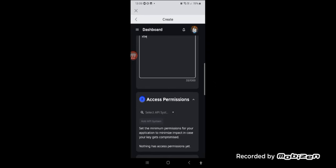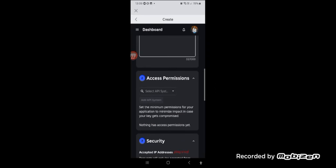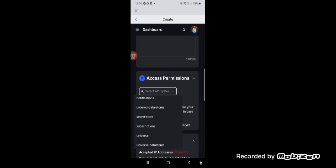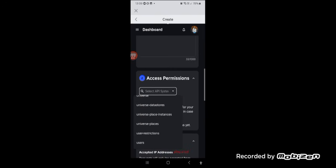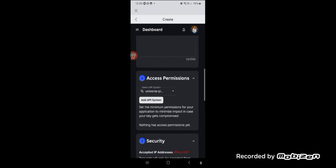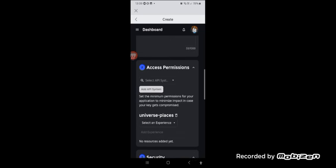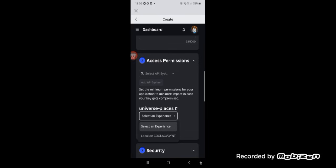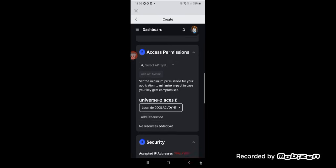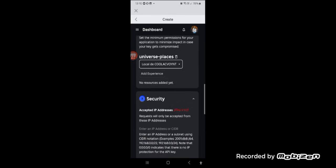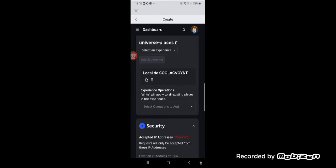Second, go to API system and choose the Universal Places option. Then click on Add API System. Then select your experience — sorry if the experience name is in Portuguese because the account was created in Portuguese language. After that, click on Add Experience.